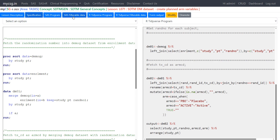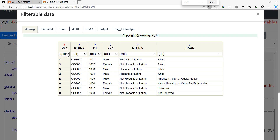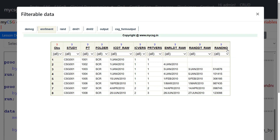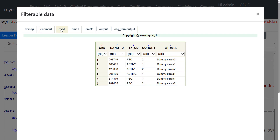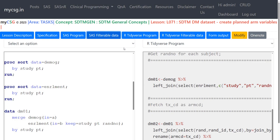Let's take a look at the datasets. We have our DEMOG dataset with data for all patients enrolled in the study, and the enrollment dataset which has the randomization number in a column called RANDNO. All subjects are present in DEMOG; enrollment has the randomization number. We then fetch the treatment associated with that randomization number from the RAND dataset, where the randomization number is in a variable called RAND_ID and ARMCD comes from the TX_CD variable. Once we fetch ARMCD we can derive the ARM variable.